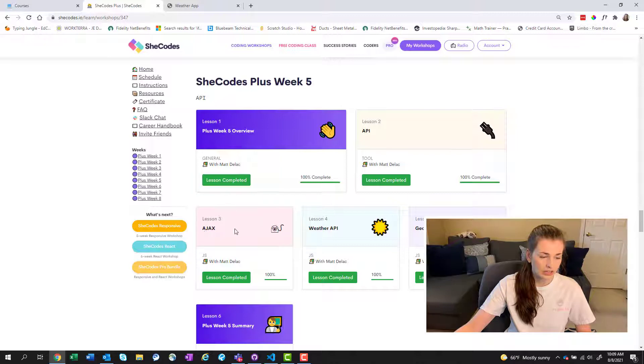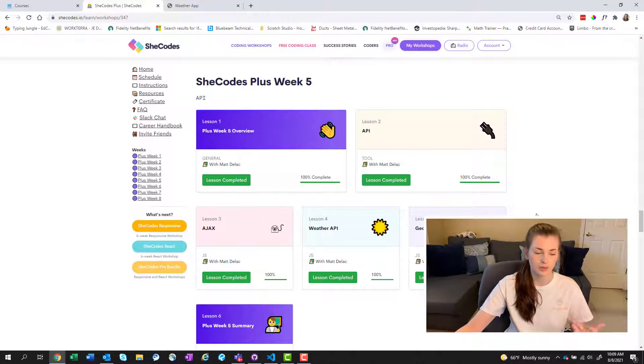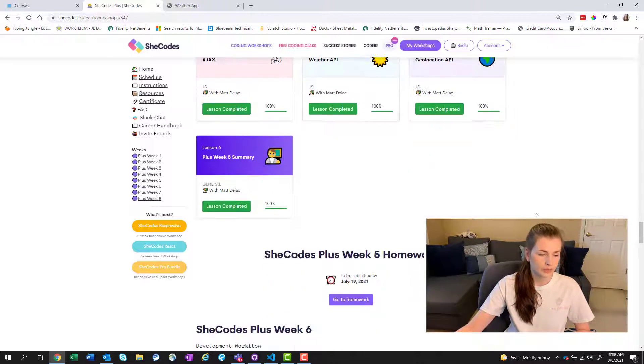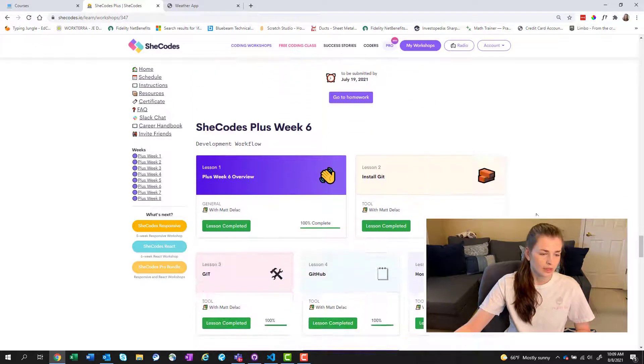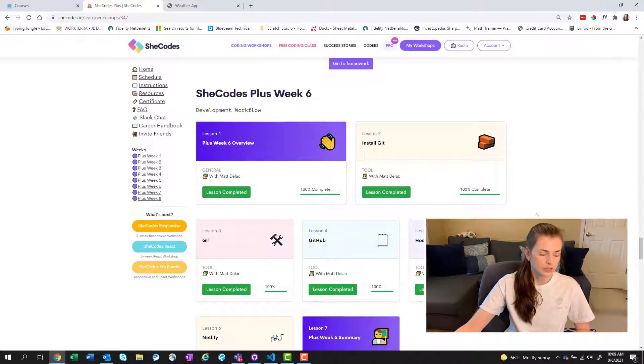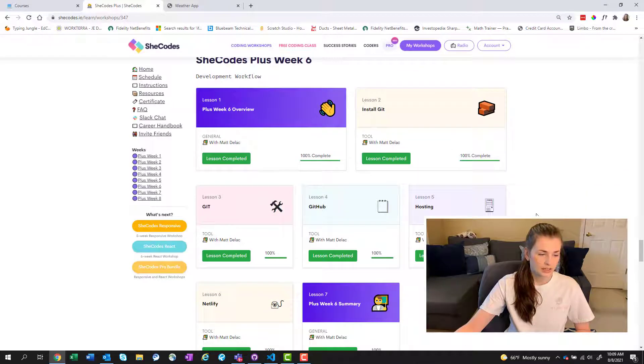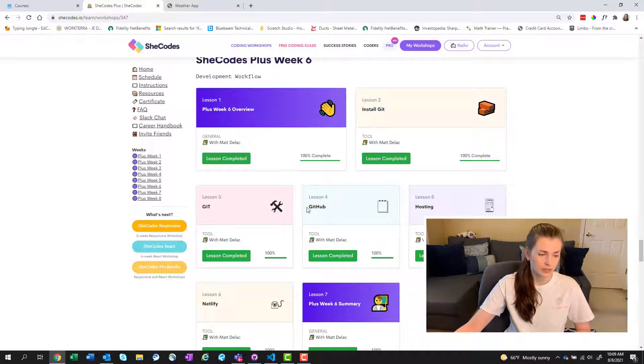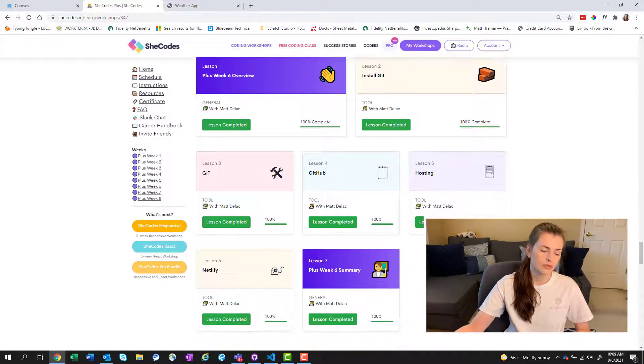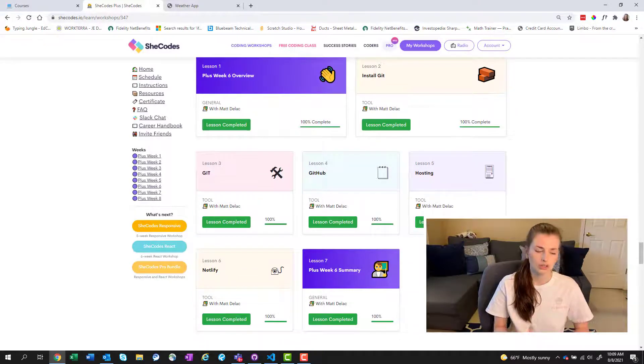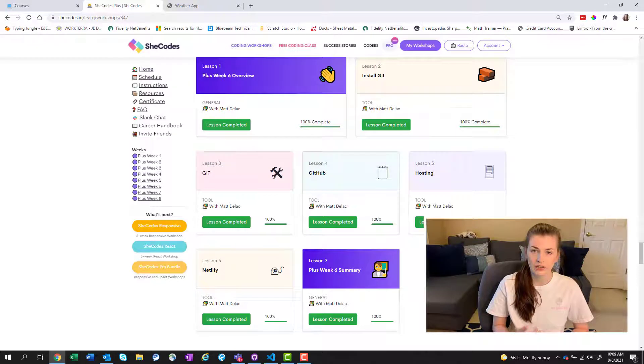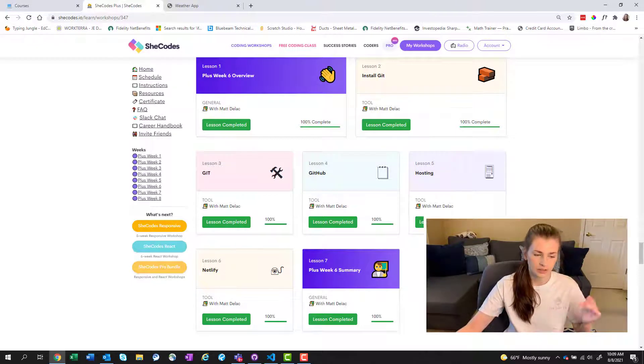So up until week five, it was pretty much review with a little extra videos. And then you learn APIs, which that was the coolest for me, because I've heard about APIs, but did not know much about them. So you find out what Ajax is and how to call an API and the API we are using is like a weather API. Then we go into week six, and we do more of development workflow. So you're going to basically download GitHub, figure out how to host your site using Netlify, stuff like that.